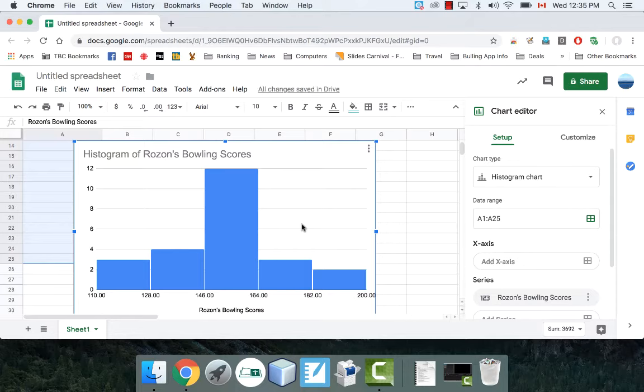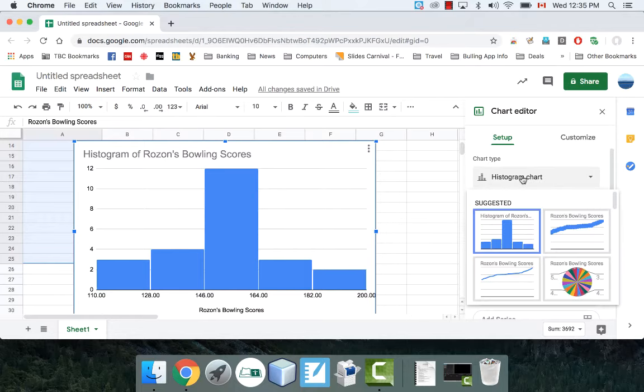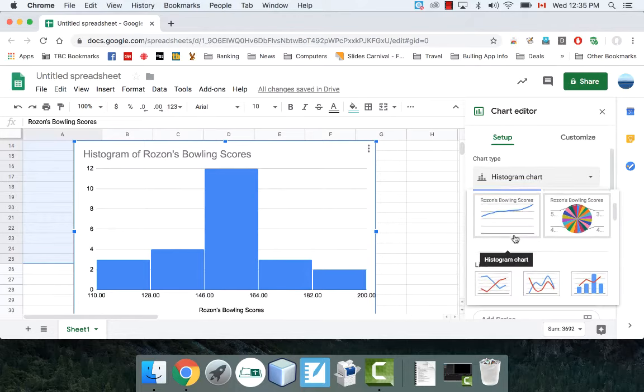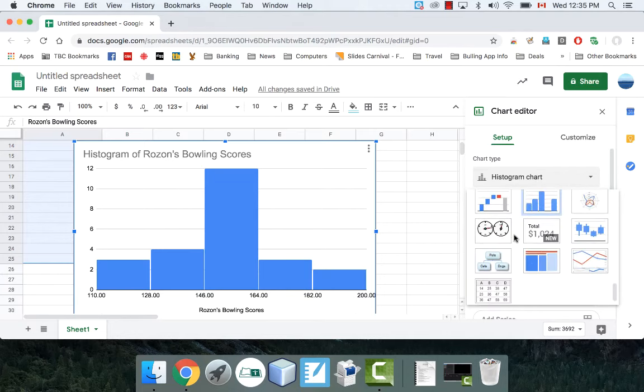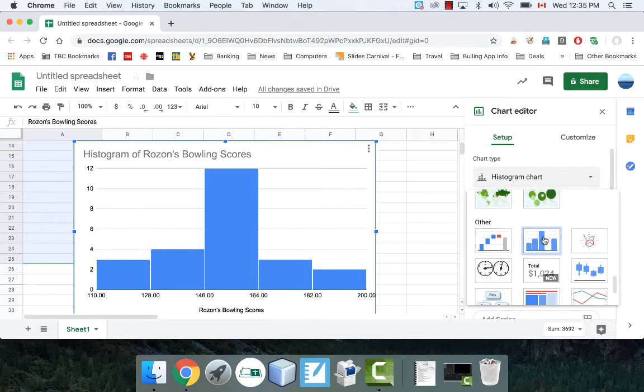By default, it gave me a histogram. If you don't see that right away, just go down here. The histogram is this one right here. It says Histogram.